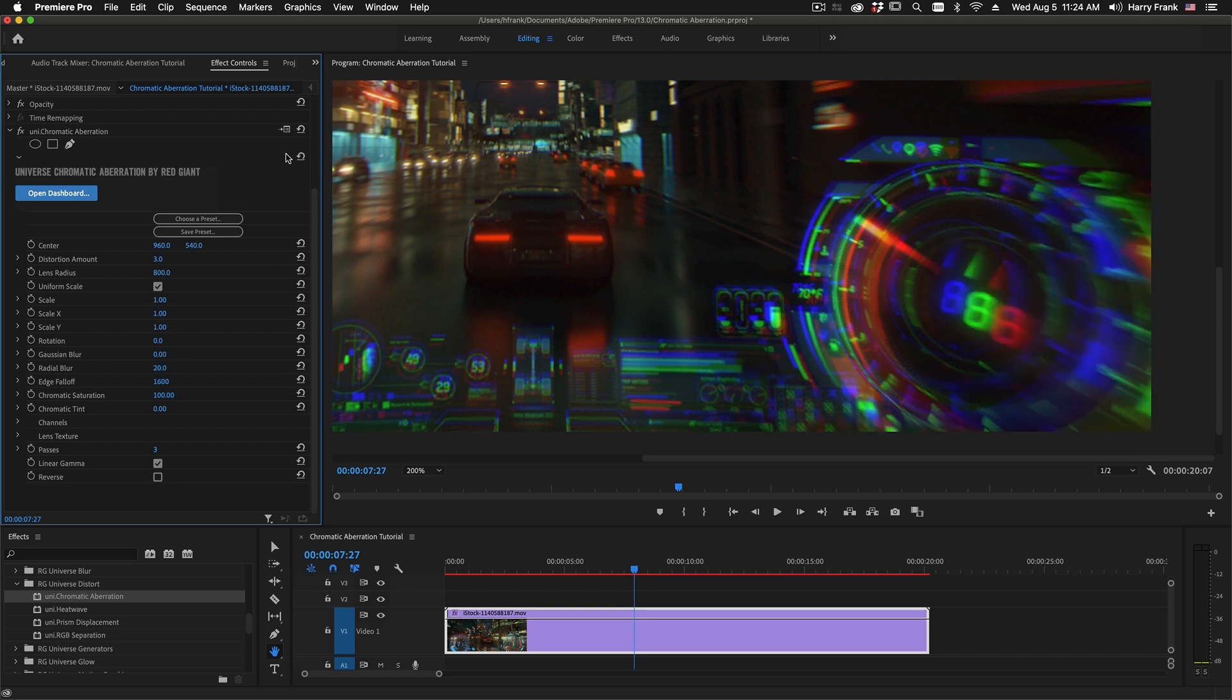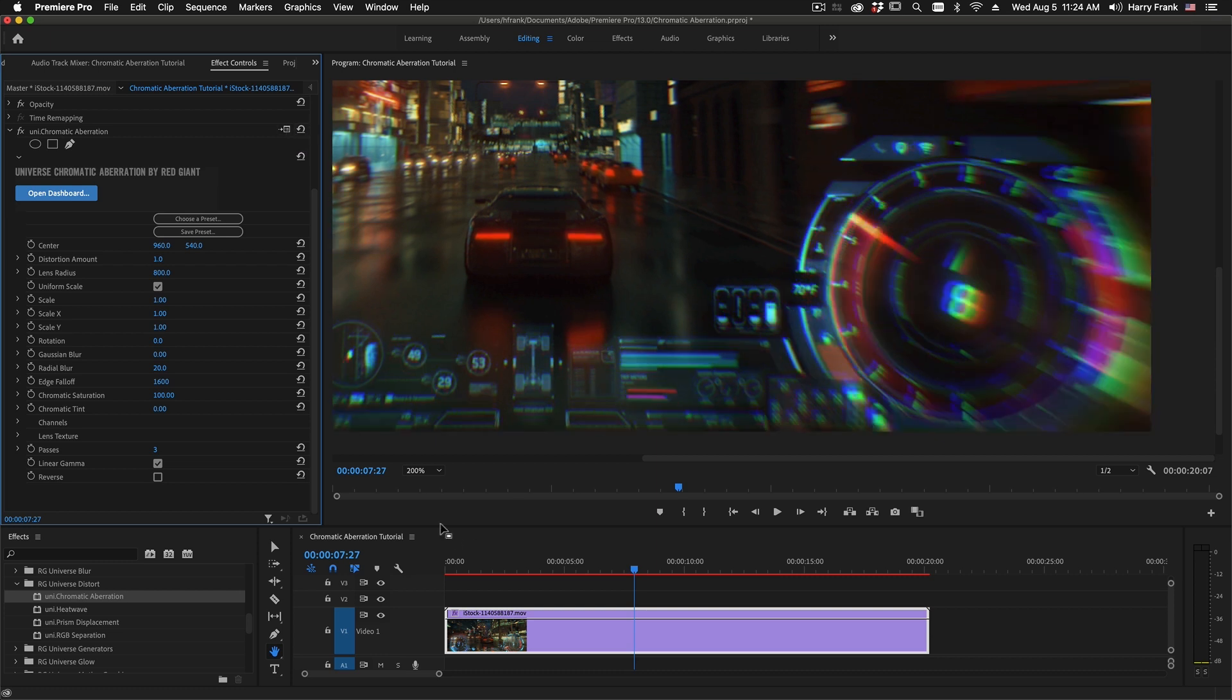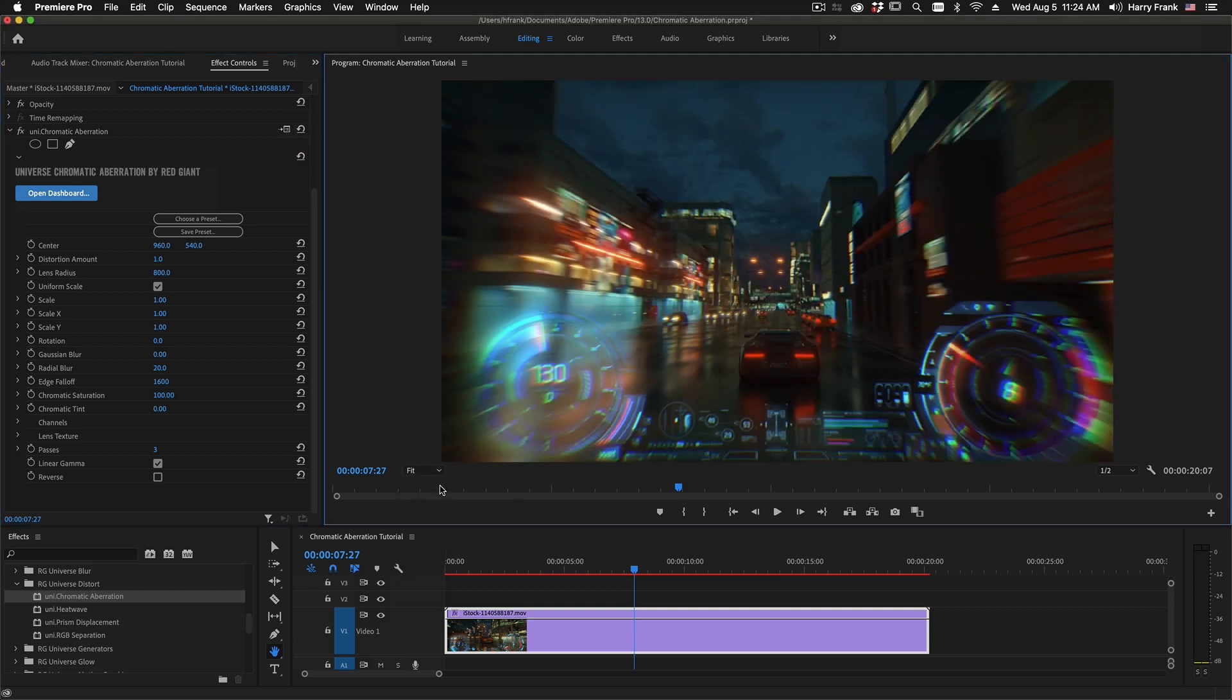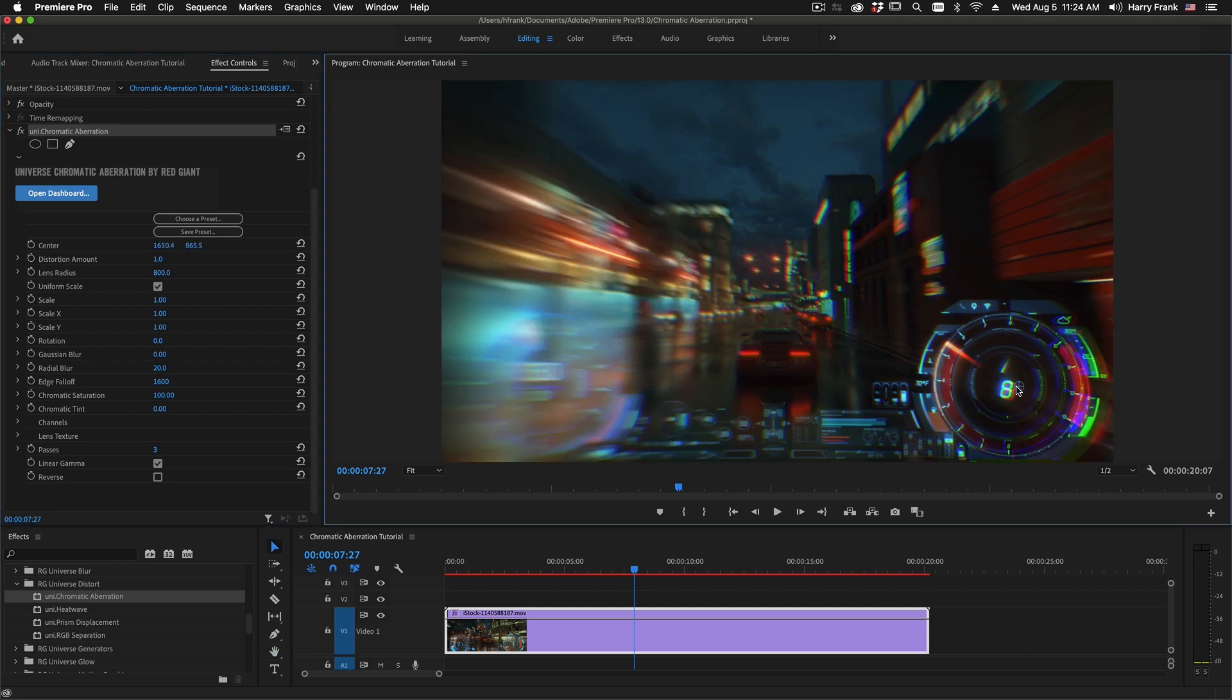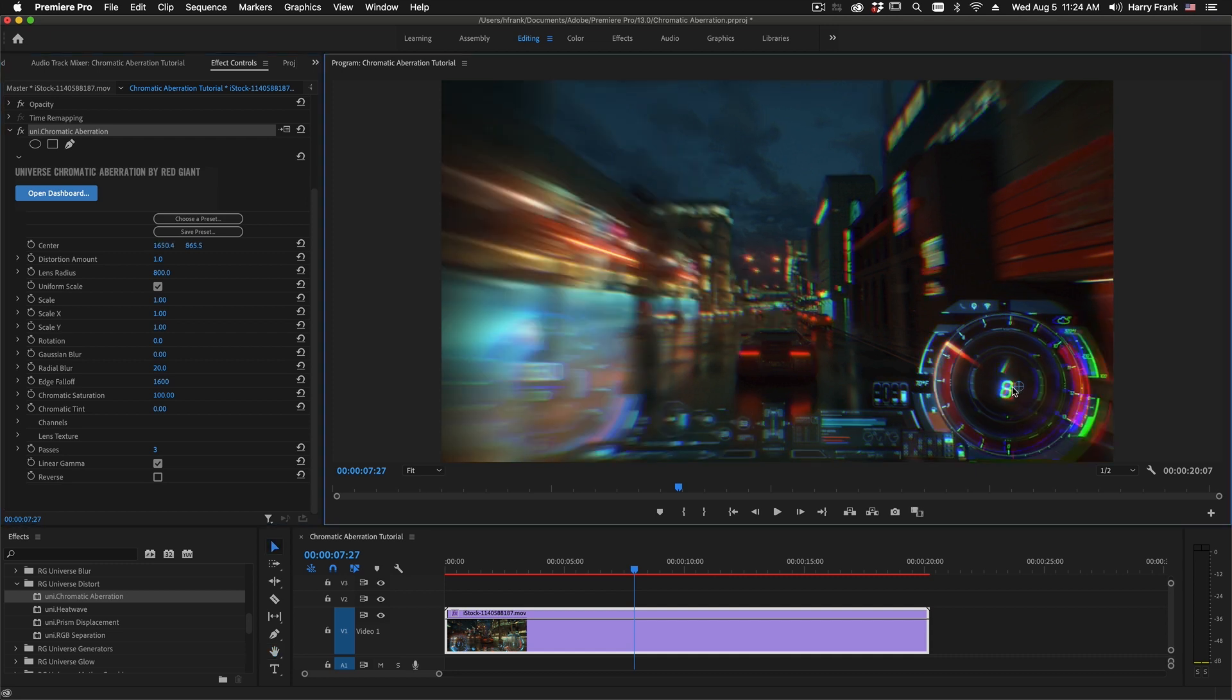So I'll reset this to its default settings and let's just start talking about the parameters. The first control in here, which is the center control, is actually a new control. We've added the ability to refocus the image and control the center point around which the distortion and blurring happen.